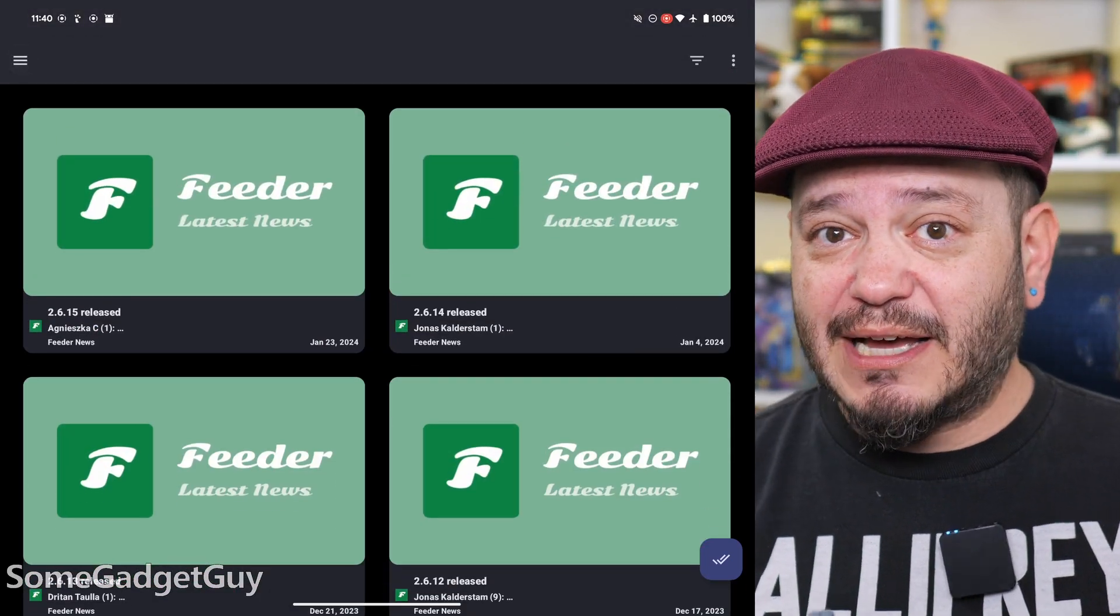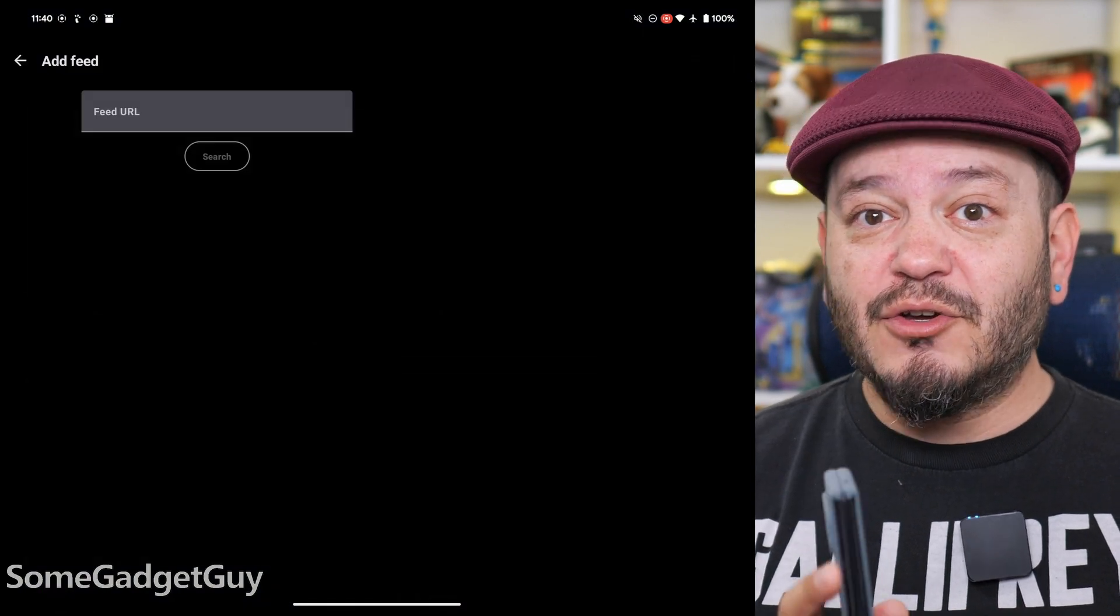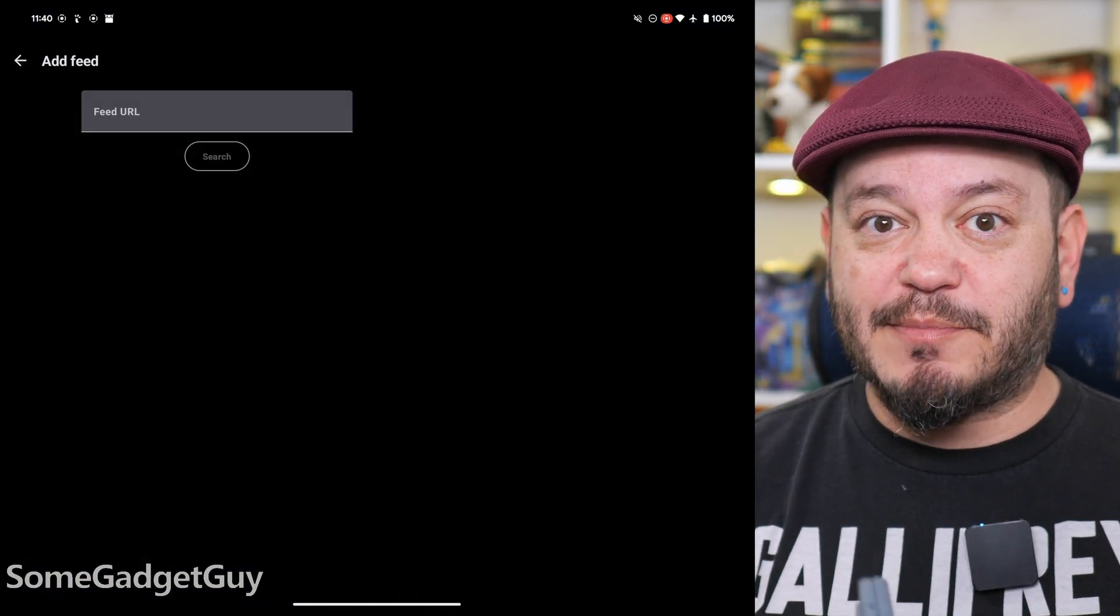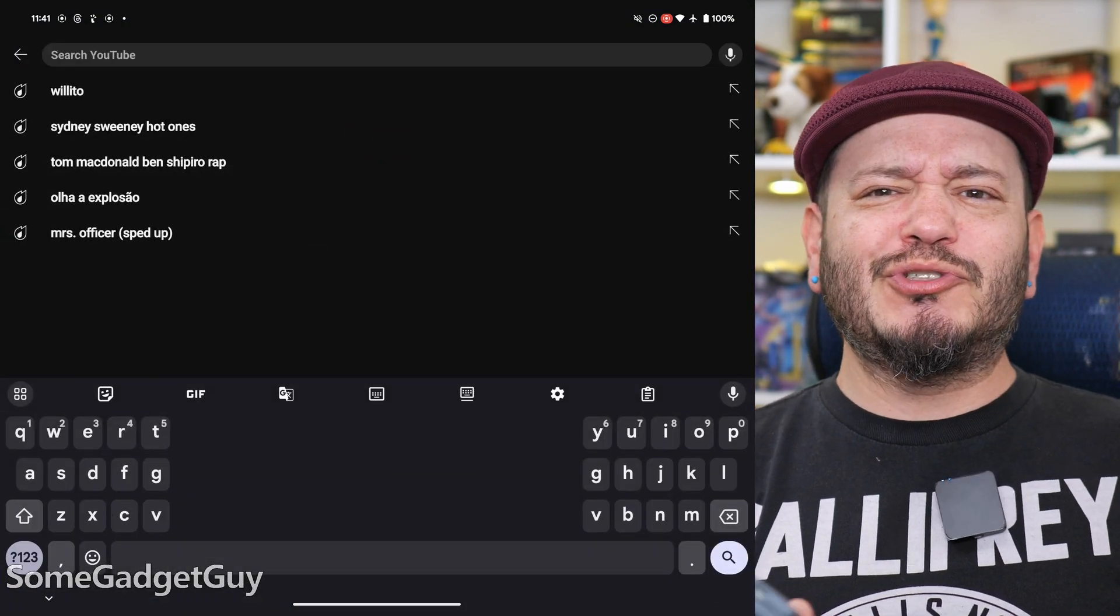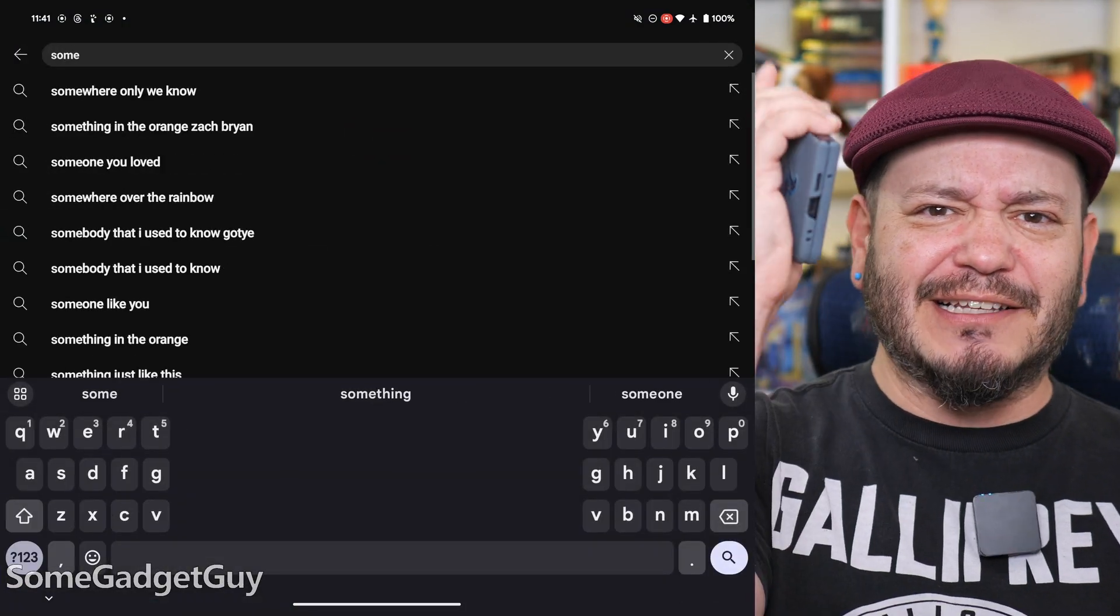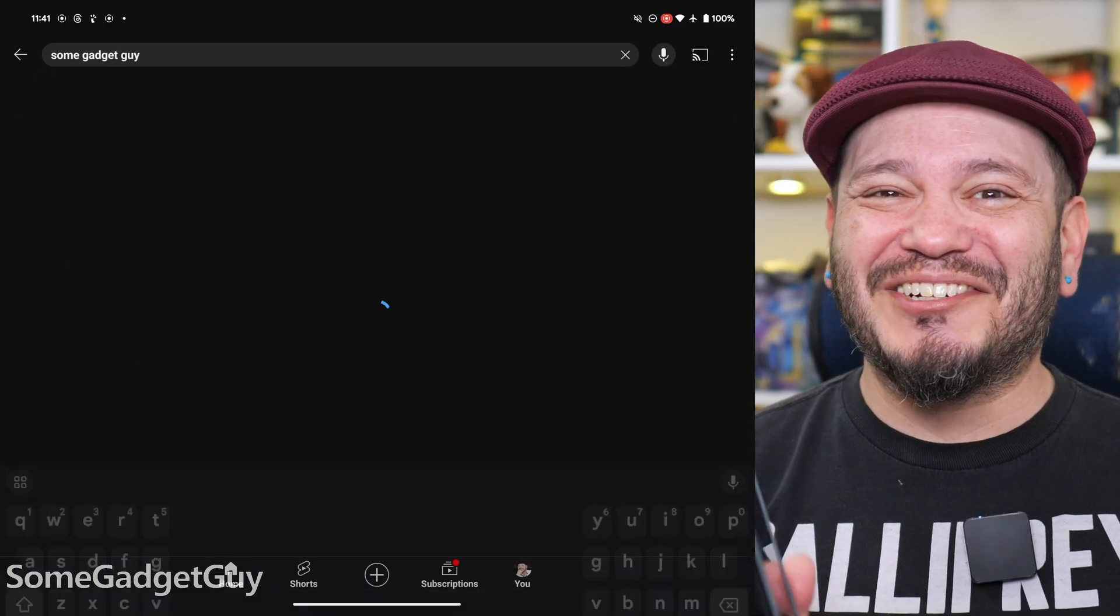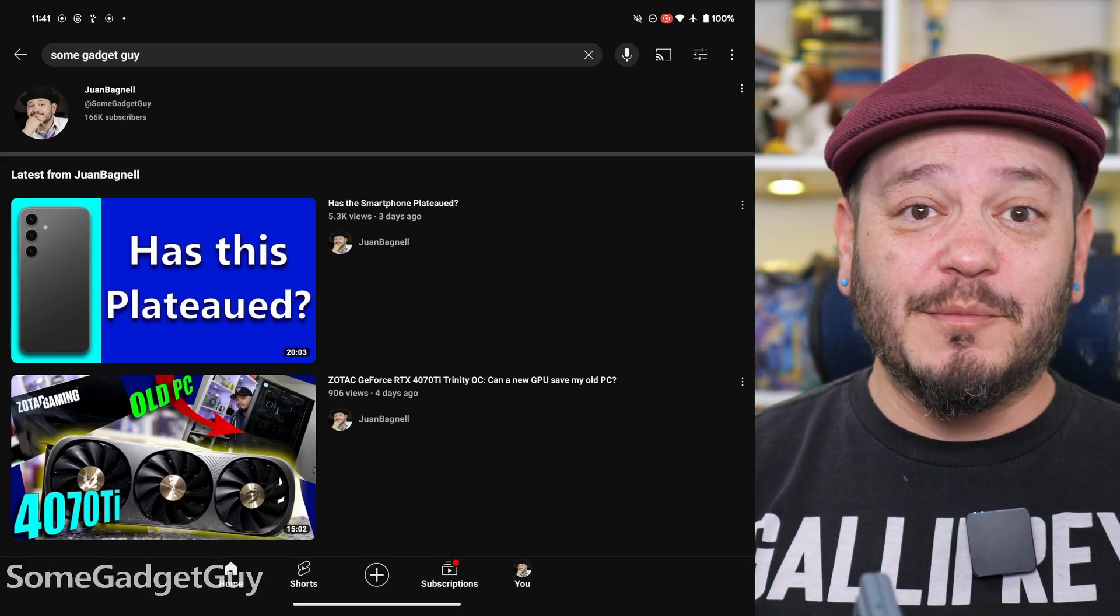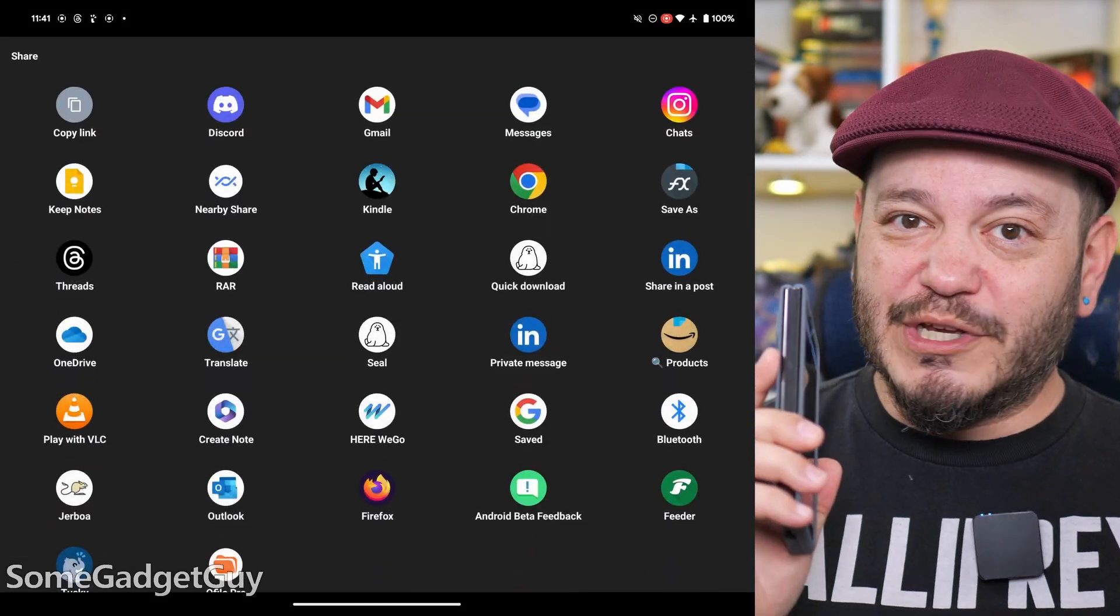We're going to tap the three dot menu and select Add Feed. Then we switch to our YouTube app and look up a channel we like. I like this old cranky guy who likes to wear hats and yell at kids to get off his tech lawn. When we find the channel, we click on the three dots there and select Share, then Copy Link.